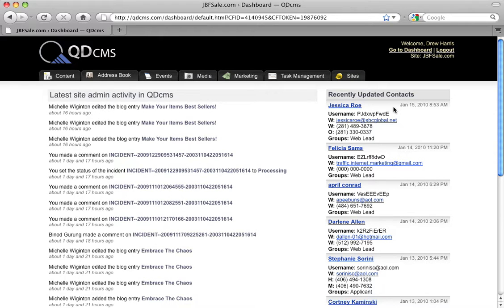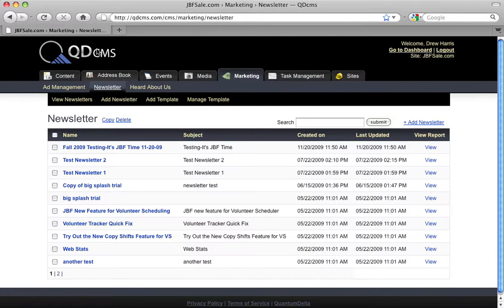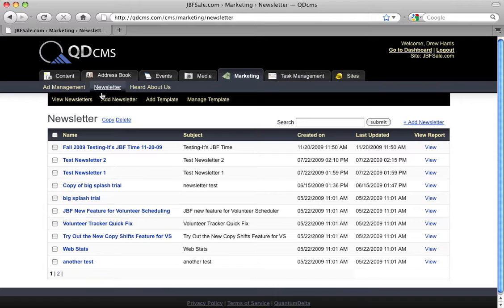Hello and welcome to the QDCMS tutorial for newsletter templates. Here we are in QDCMS and I've selected the Marketing tab in Newsletter. We're going to talk about managing our newsletter templates.